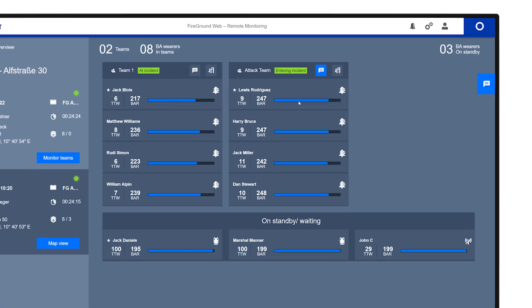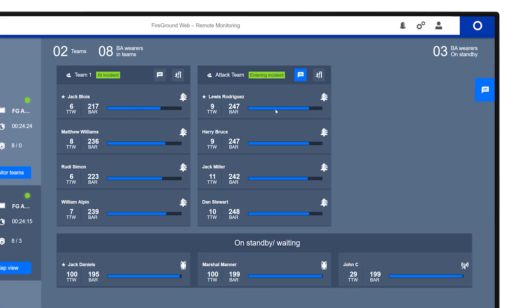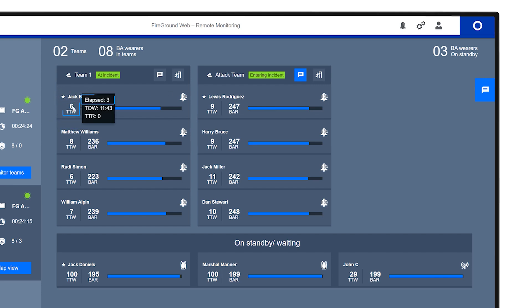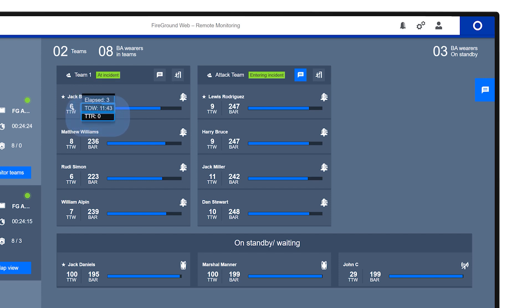This section gives an overview of all monitored BA wearers in the app, showing names, selected time measurement and data like TTW, time to whistle, time elapsed, and current pressure readings.